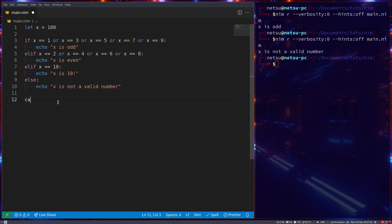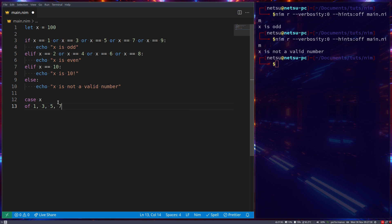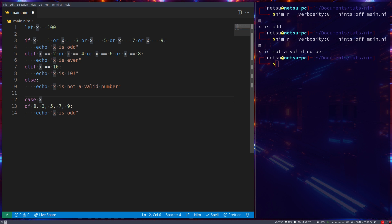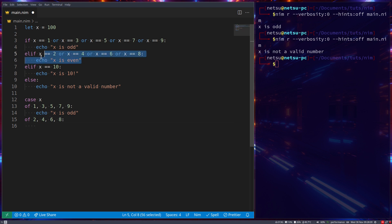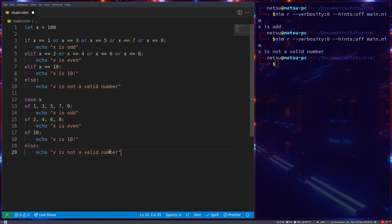With case statements this issue is somewhat solved. Let's create a case statement: 'case x'. We're saying all of the following checks compare against x. We state our values: 'of one, three, five, seven, nine' and echo 'x is odd'. Then 'of two, four, six, eight' and echo 'x is even'. Then 'of 10' echo 'x is 10'. You can also use an else statement and echo 'x is not a valid number'. This case statement is the exact same as the if statement.